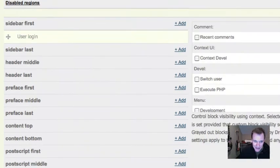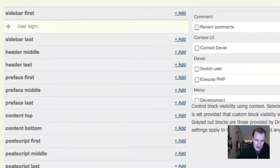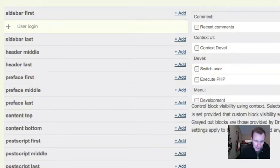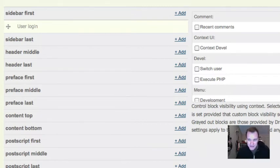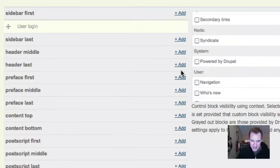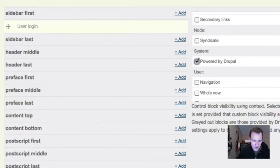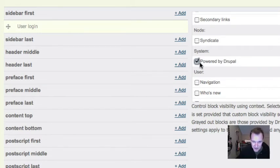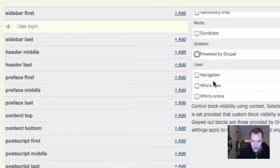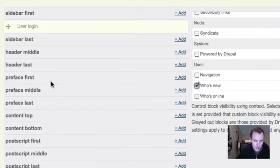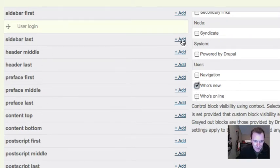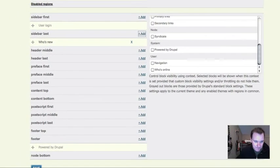And then we're going to get into sort of a blocks menu on crack because it's super powerful. So you can say in this context, show the powered by Drupal. You can see it's already enabled in my blocks menu. So that's not a good example, but you can say, show my who's new in the right sidebar. So I can save that.